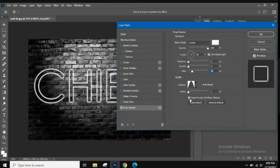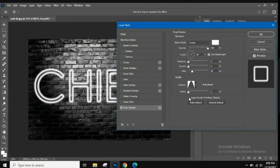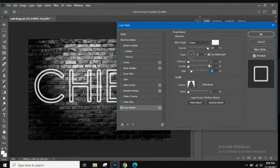Next, uncheck 'Layer Knocks Out Drop Shadow' so the drop shadow extends both inside and outside the fill area instead of stopping at the fill. At this point you can change the size a little so it's not as aggressive. You can see the spray paint effect starting to show up more, with the outline appearing on both the inside and outside of the letters. Adjust the size depending on the font you picked.